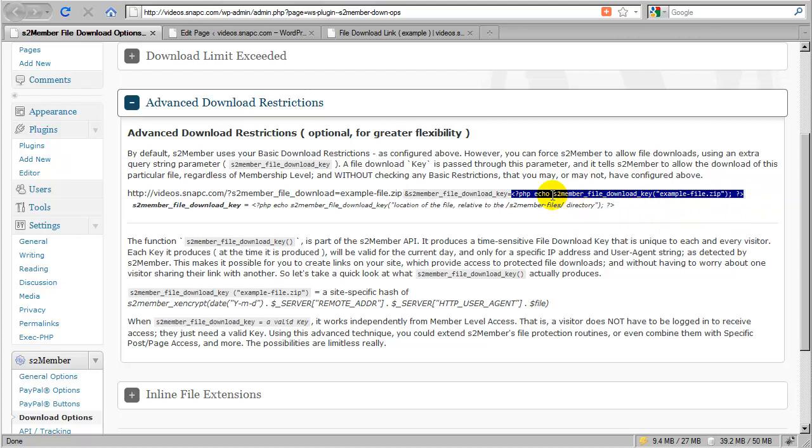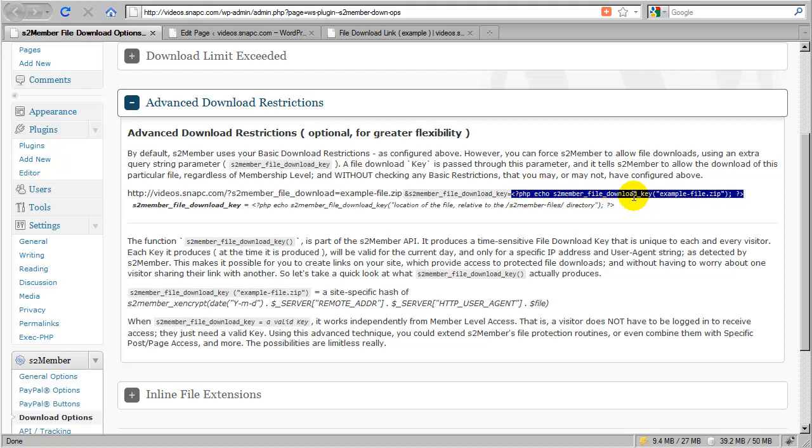A requirement for using advanced download restrictions is that you can follow this code snippet example. If you're using this inside a post or page, you need to use the HTML editor and have the Exec PHP plugin installed so the PHP code snippet can be executed and the key created.